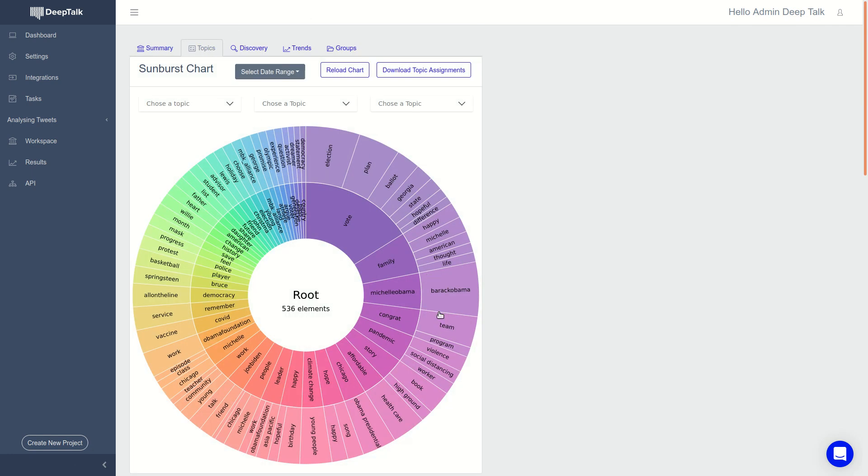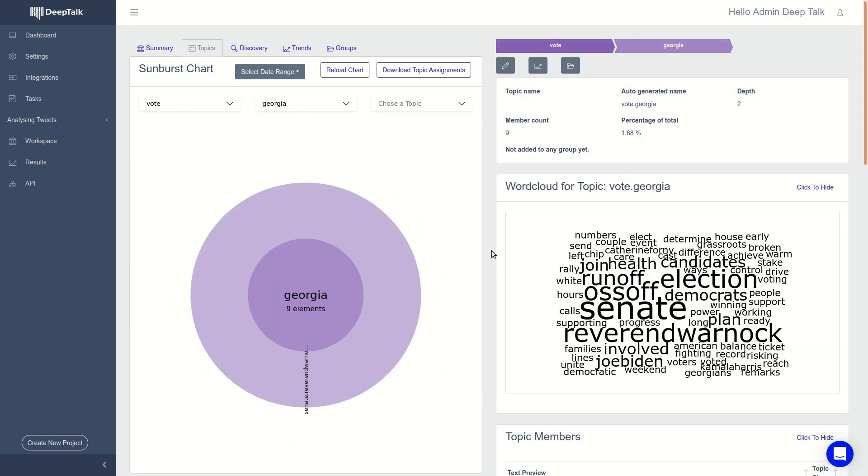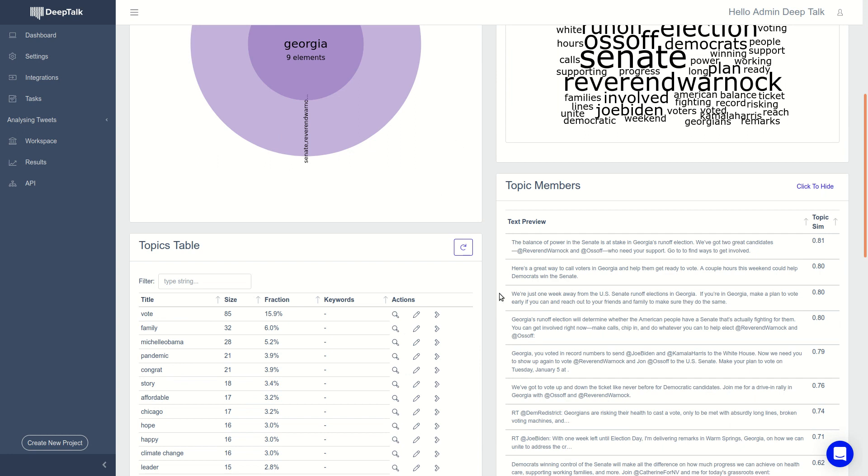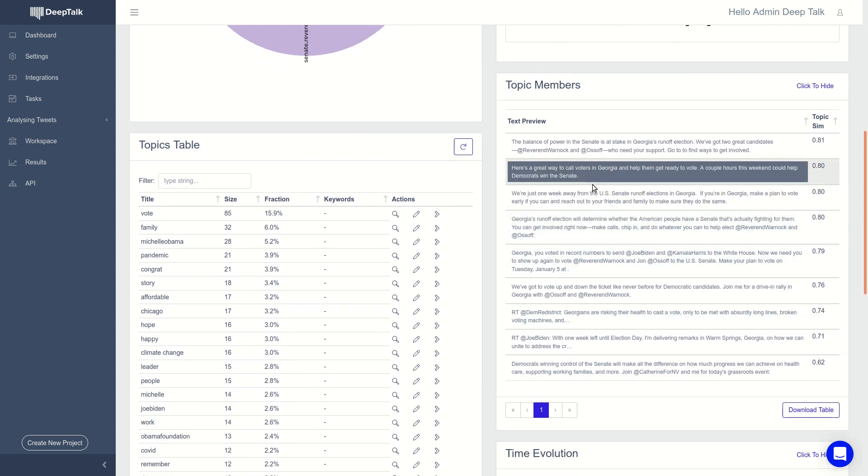You get another visualization in a sunburst chart where you can see the topics and its subtopics. For example, here, there's the vote in Georgia, which was the runoff election in 2021. And you can see the word cloud specific to the topic and all the tweets that happened about this topic.